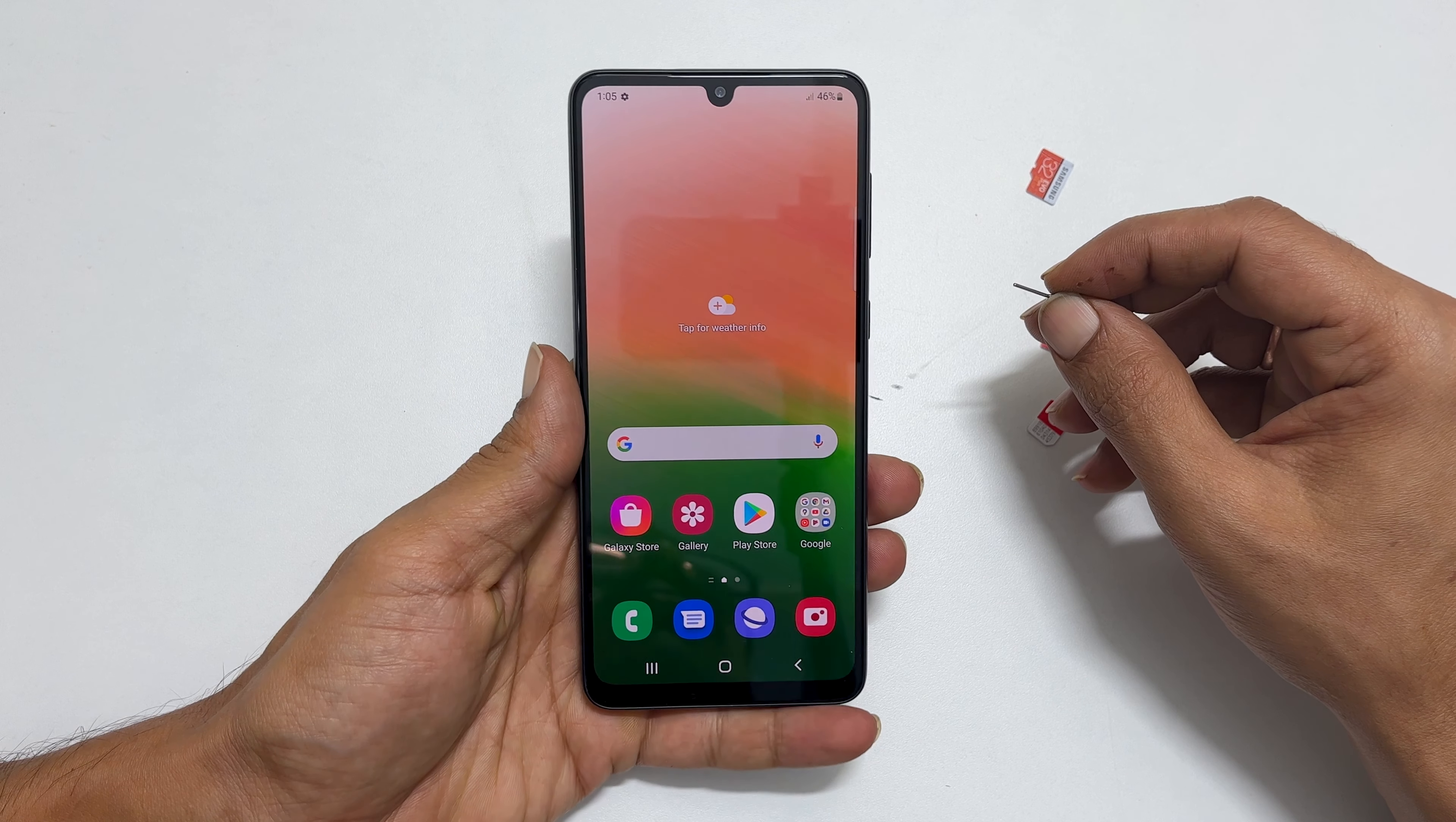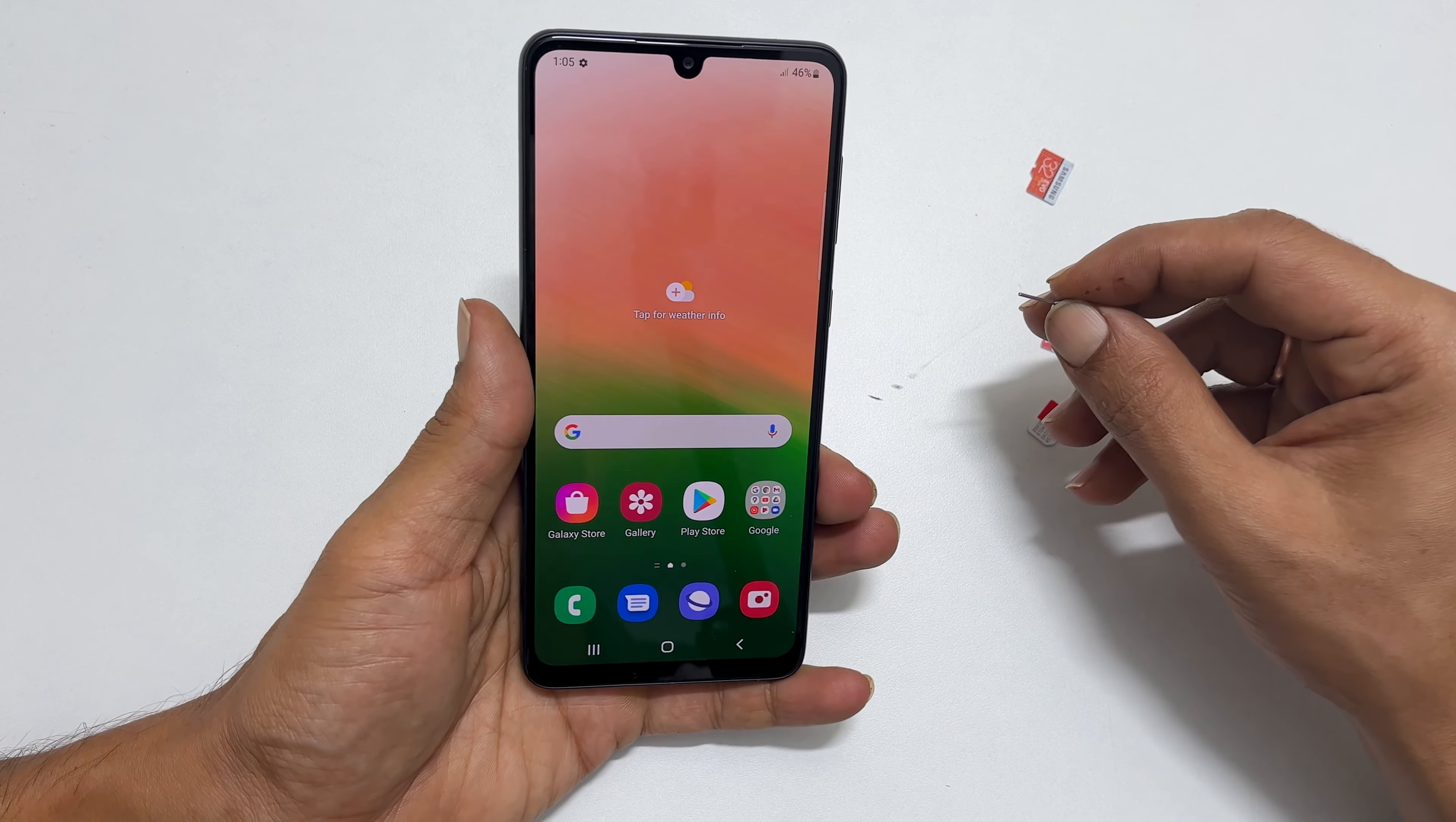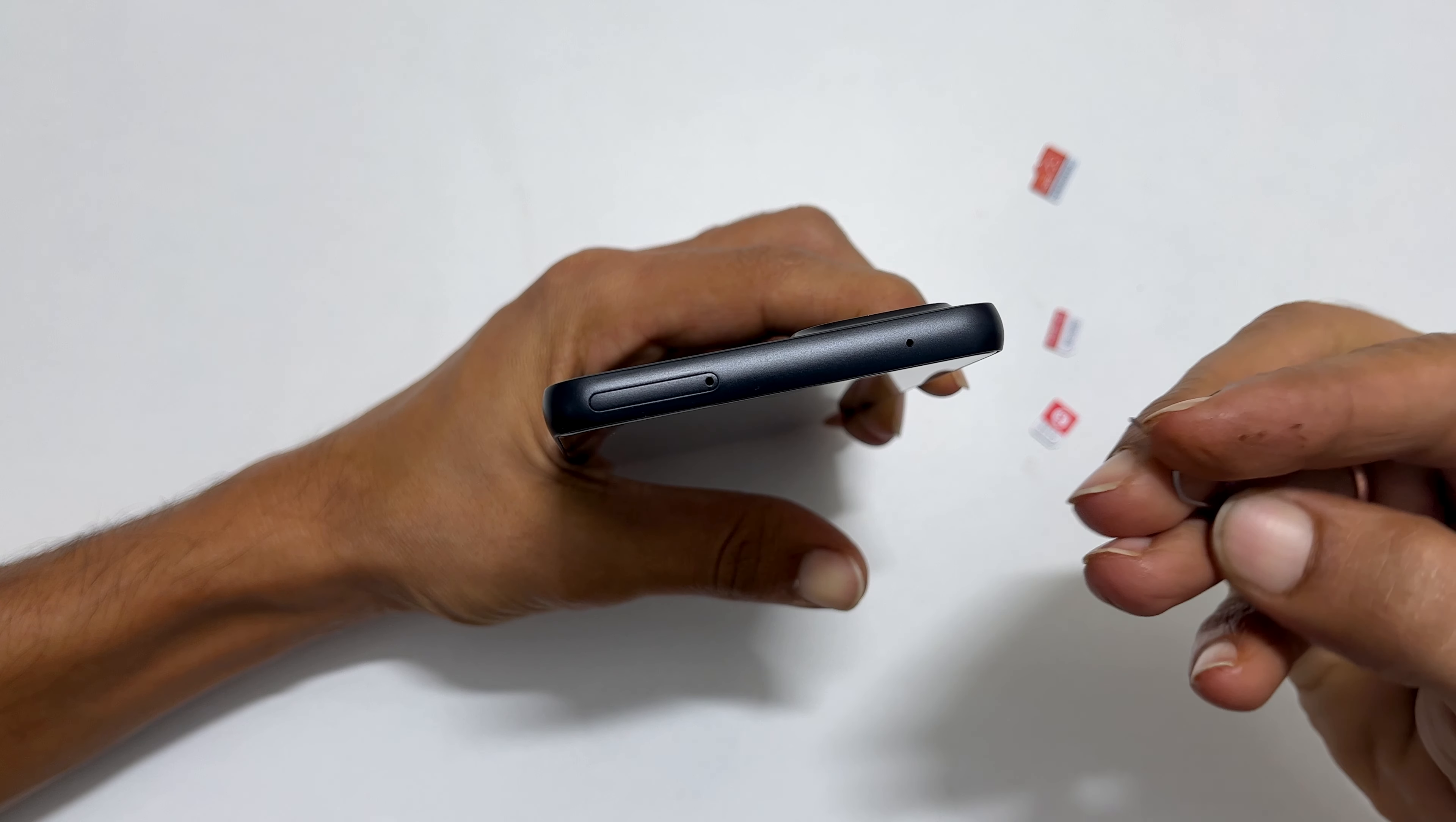Next, take the Galaxy A33. SIM tray outline is on the top and a small hole on its side. Now,